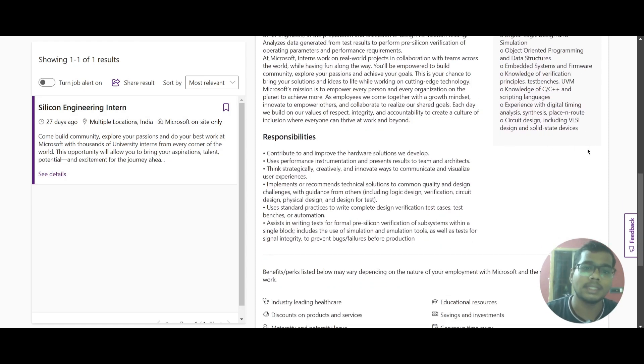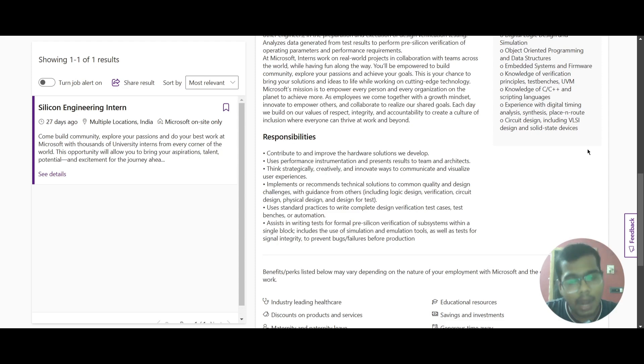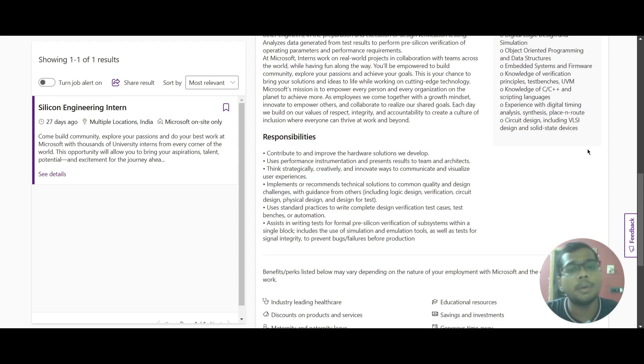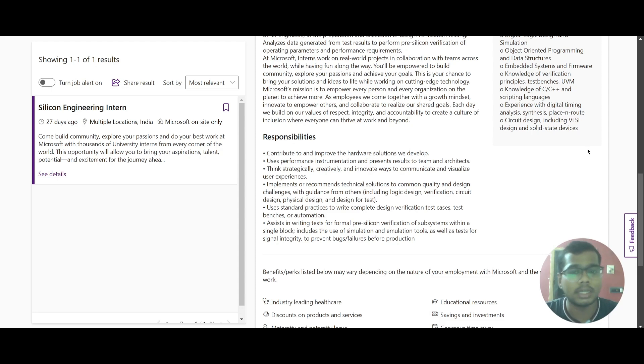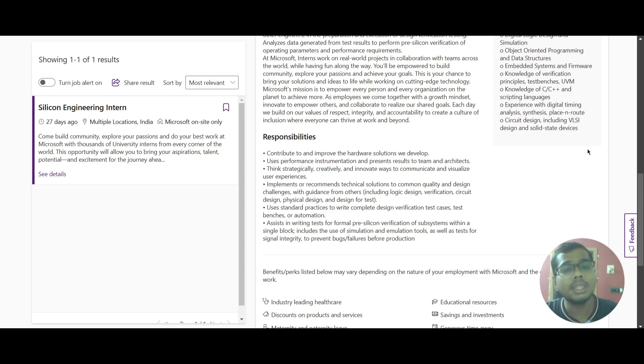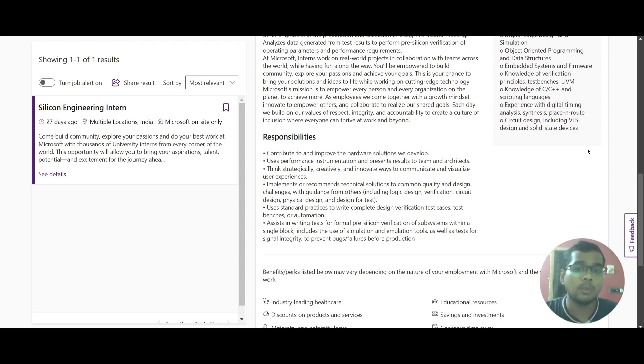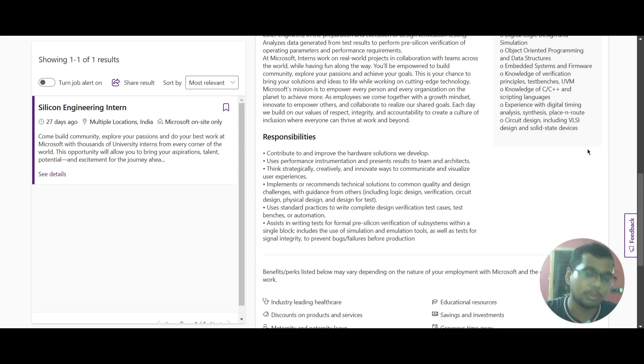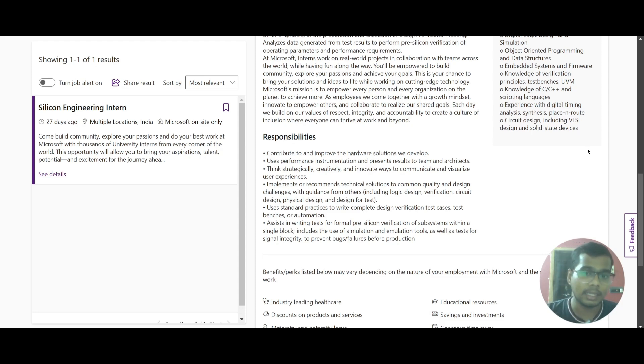If you scroll down, we can look at the responsibilities. You should contribute to the improvement of the hardware solutions they develop, use performance instrumentation and present the results to the team and architects, then think strategically, creatively, and innovate ways to communicate and visualize user experience.